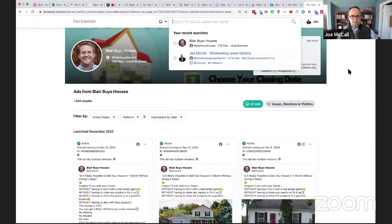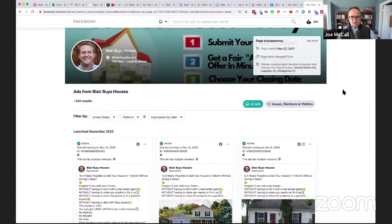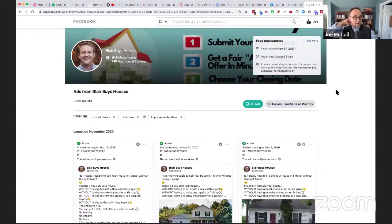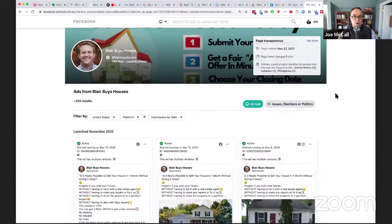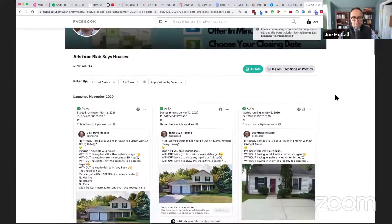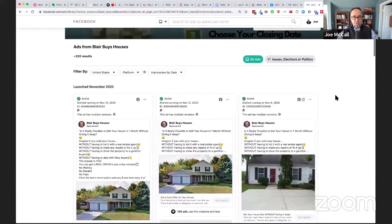Blair's a beast and he's been doing ads for a long time nationwide and he's getting ridiculously low cost leads. Here's the thing I want to bring across.